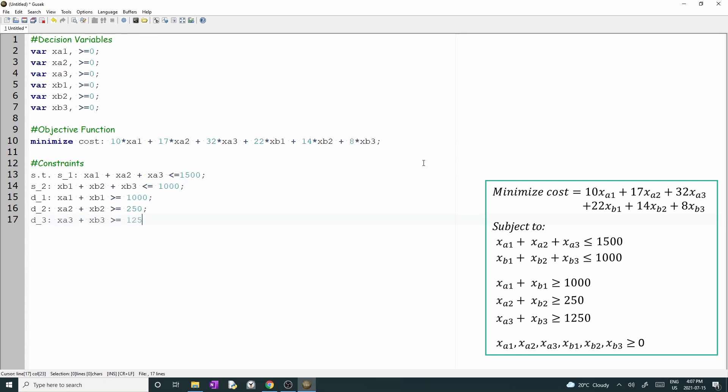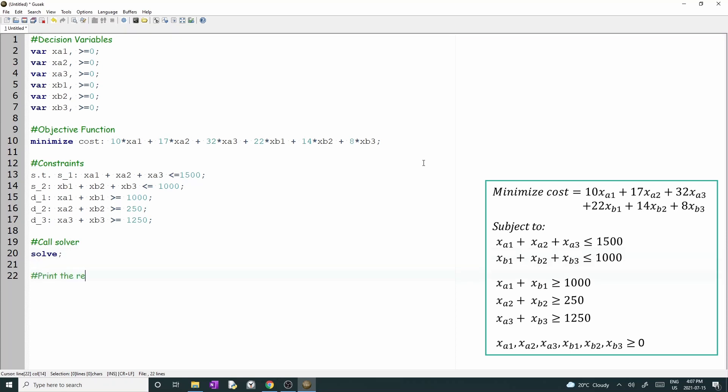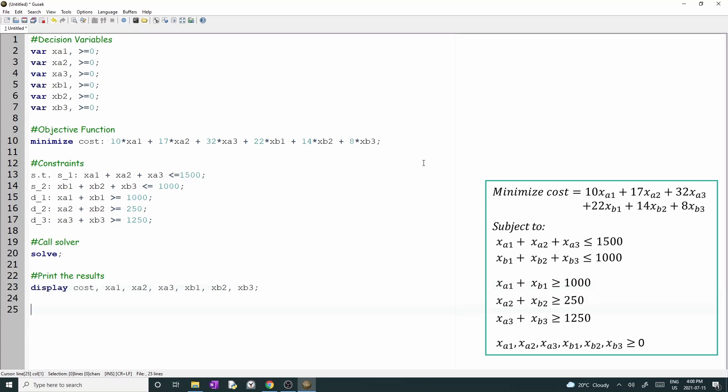Okay, now we have to add the command solve, which asks GLPSOL to solve the model. To see the results, you should write display and the name of the variables that you want to see the value. For example, I want to know the cost, xA1, xA2, xA3, xB1, xB2, and xB3. Finally, add the function END to signal that your LP is complete.